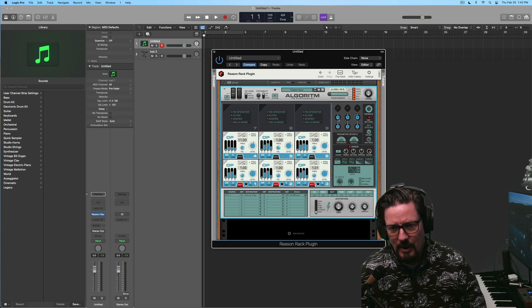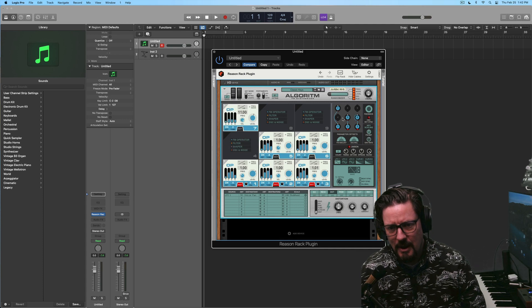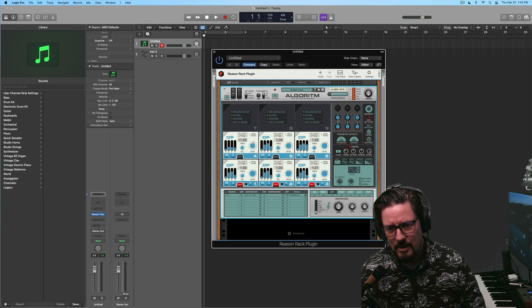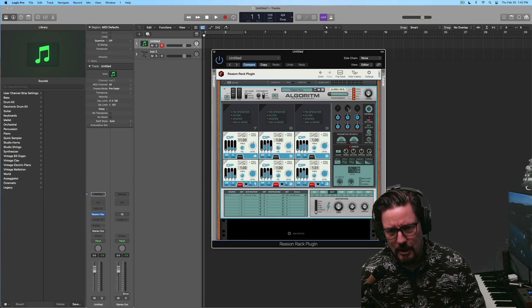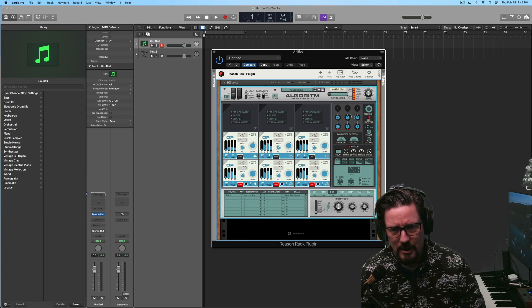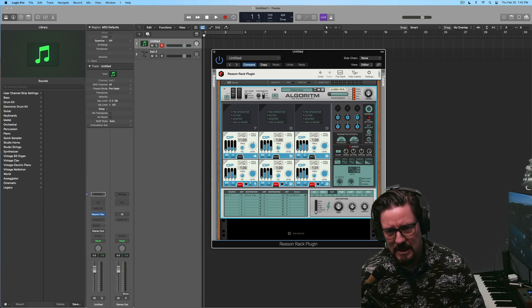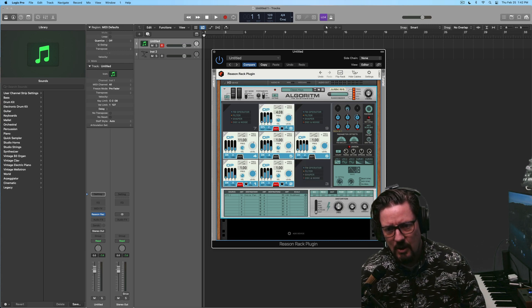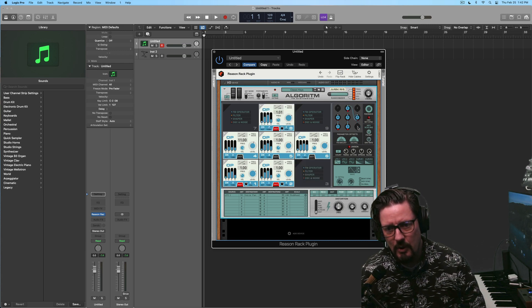And we can actually come through and use this little parameter, I don't know what we're calling this, the matrix, the off, no, it's not the offsets. That's down there. But this little section here, where we can actually come through.